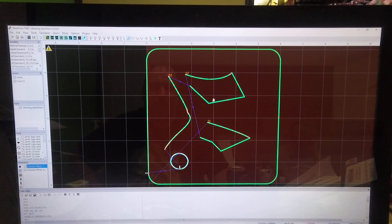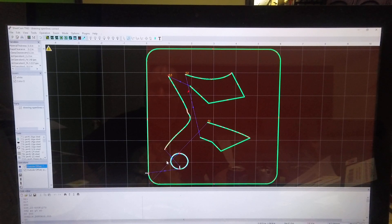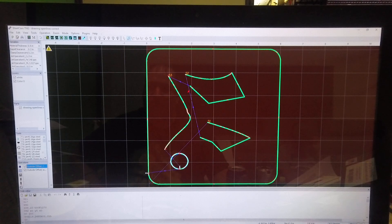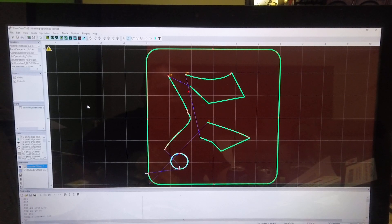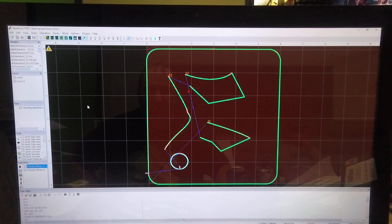Having them on separate layers is also nice because you may want to run open lines at a different speed or do different things with them. That gives you the opportunity to do that. At this point you'd just hit P for post process and you're done. If you have any other videos you want me to make, let me know — as I have free time I'll do them. Hope this helped. Thanks a lot, bye.